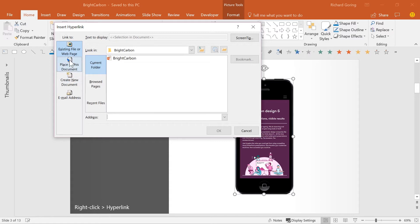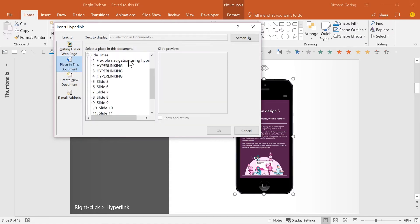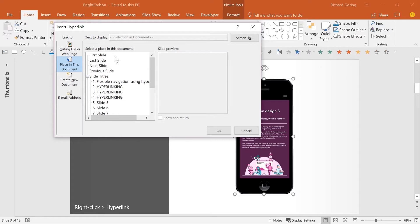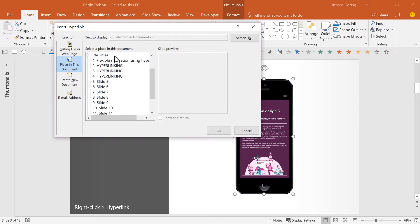If you select place in this document, you can navigate to the first, last, next or previous slide or any specific slide in the deck using the list.